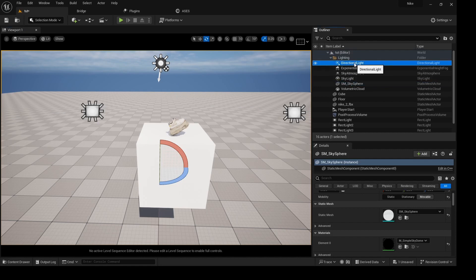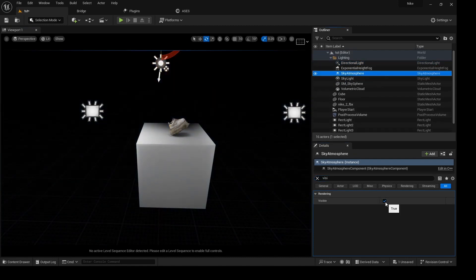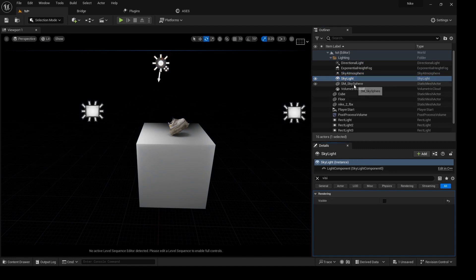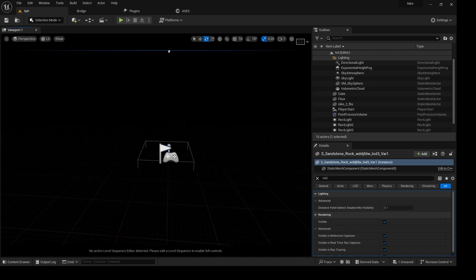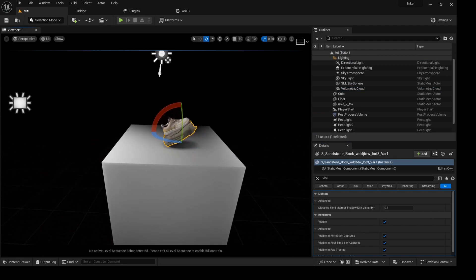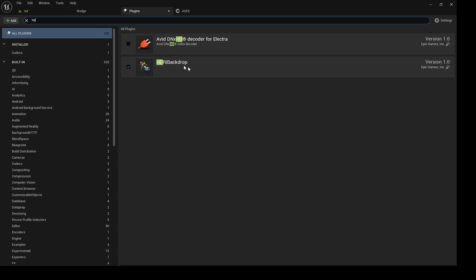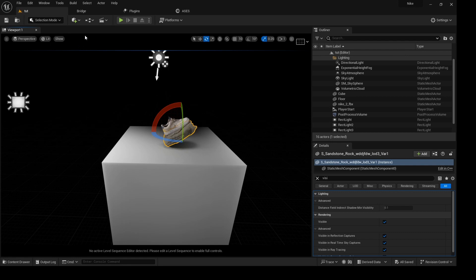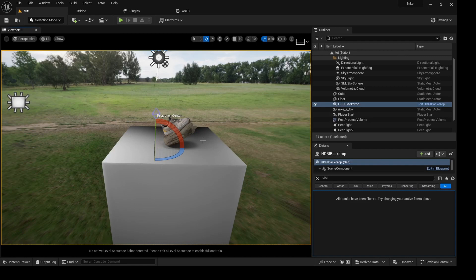I can now turn off the Directional Light, Sky Atmosphere, Skylight, and Volumetric Cloud. We actually have something — not that bad. Now we have to bring in an HDRI light, so go to Plugins, search HDRI, find HDRI Backdrop, then go to Lights and select HDRI Backdrop. Boom — we got it.